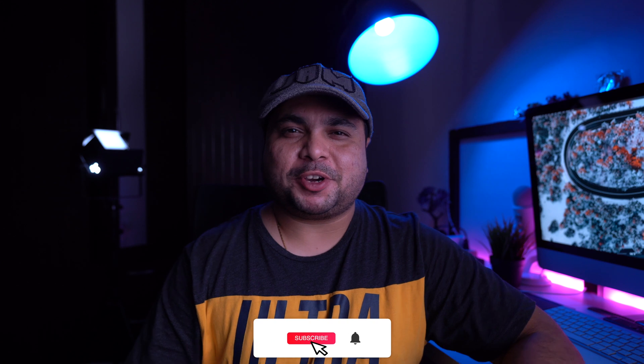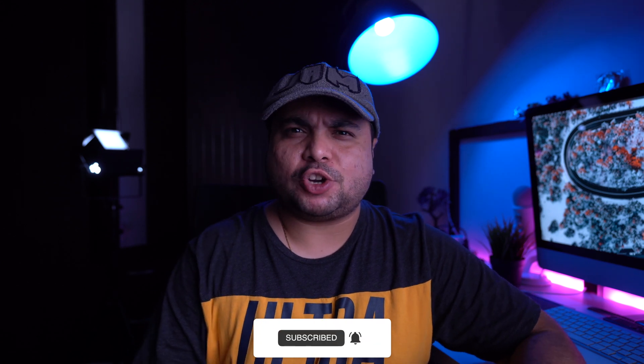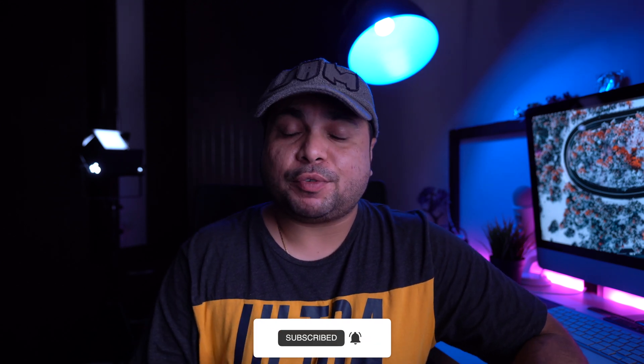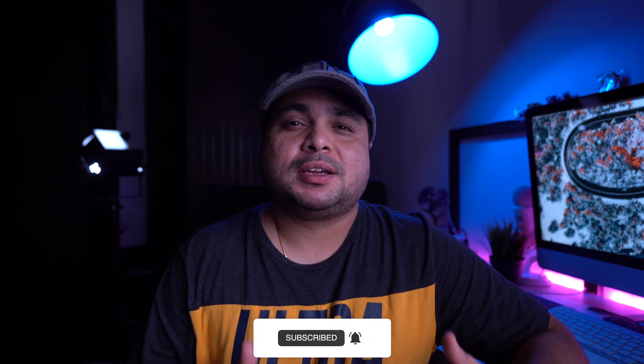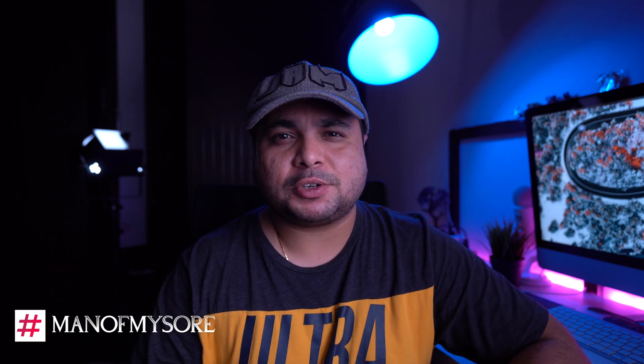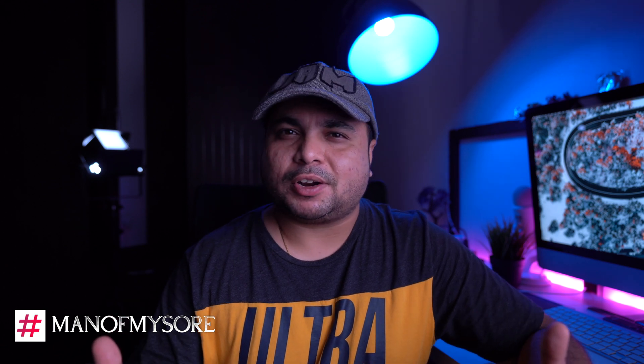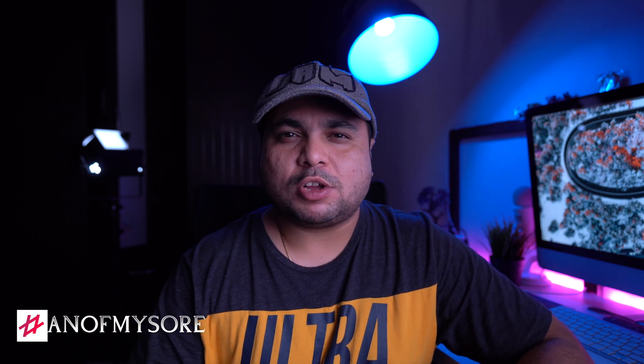I hope you guys enjoyed this particular video. If you have enjoyed it and you want to make your drone footages with the same effect, please go ahead and do that and share it to hashtag manofmysore so we can review it on our videos. Thank you very much for watching and talk to you guys on the next one. Peace.